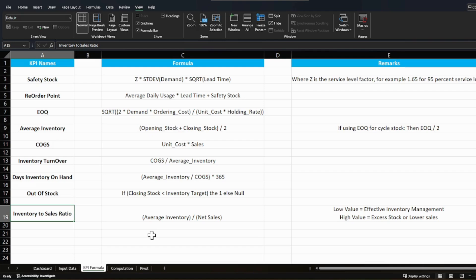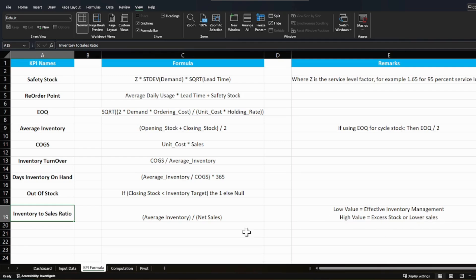The inventory-to-sales ratio tracks how much you're carrying versus how much you're selling. If you're carrying 10 units and selling 10 units daily, that's effective management. But if you're carrying more and selling less, that signals poor sales performance or a wrong location with no demand. A low value indicates effective inventory management; a high value means you're carrying excess stock or sales are underperforming.